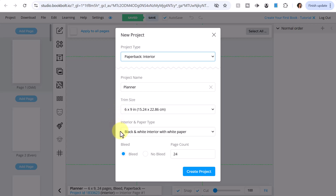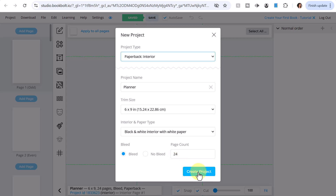Interior and paper type, I'm going to leave as white paper. Bleed is for images that are going to go to the edge of the paper. I'm going to leave the bleed option, and the minimum page count on KDP is 24 — that's the default. I'm going to leave that in and select Create Project.